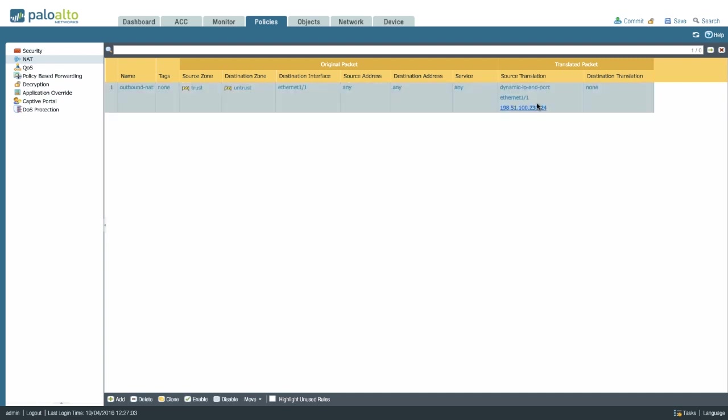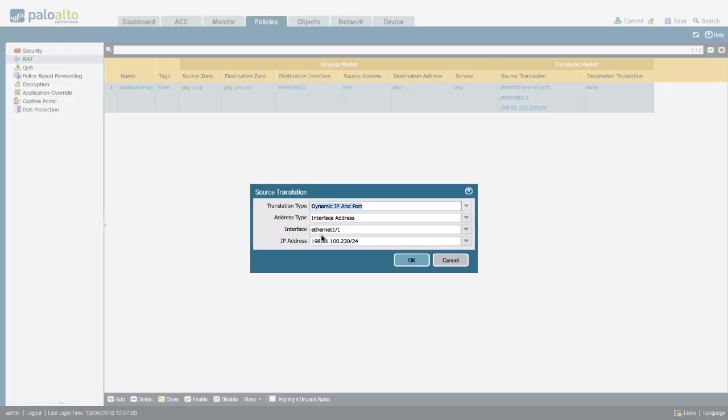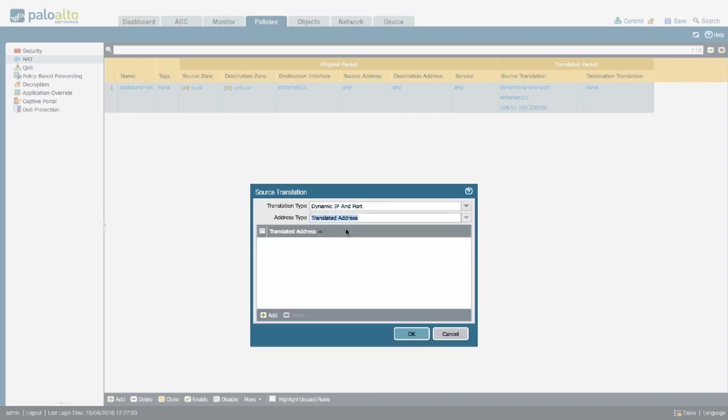A couple of variations are available depending on your requirements. For example, if we change the address type from interface IP address to translated address, this will give us manual control over which IP address is used for this NAT rule.